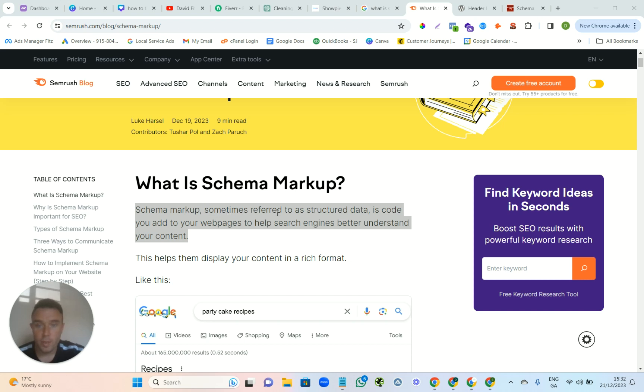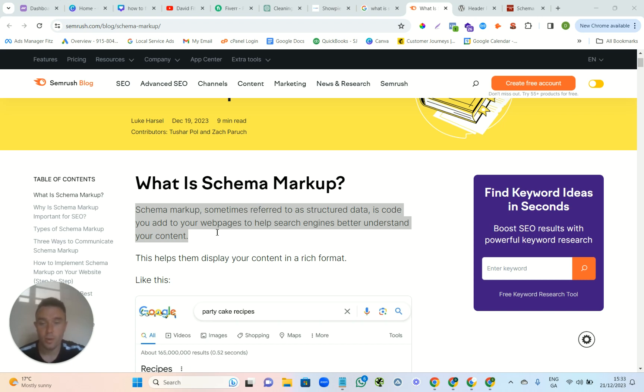Basically, schema is a piece of code that you add to each webpage to let Google understand what your content is about. It's pretty easy these days—you have ChatGPT to help you and I'm just going to show you how to do it.